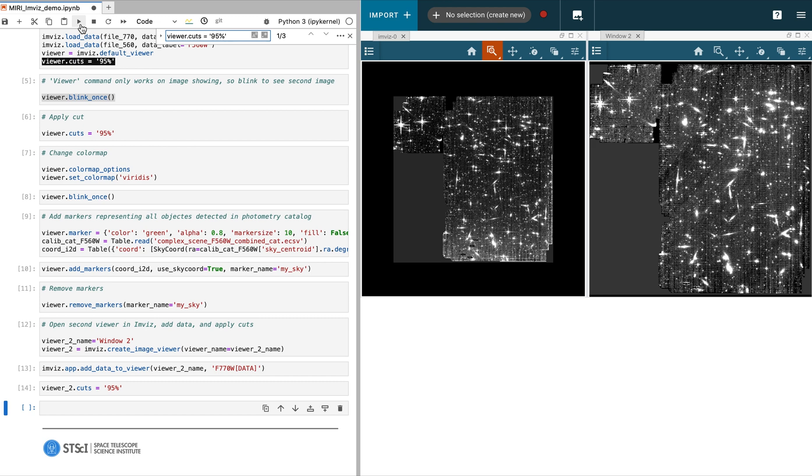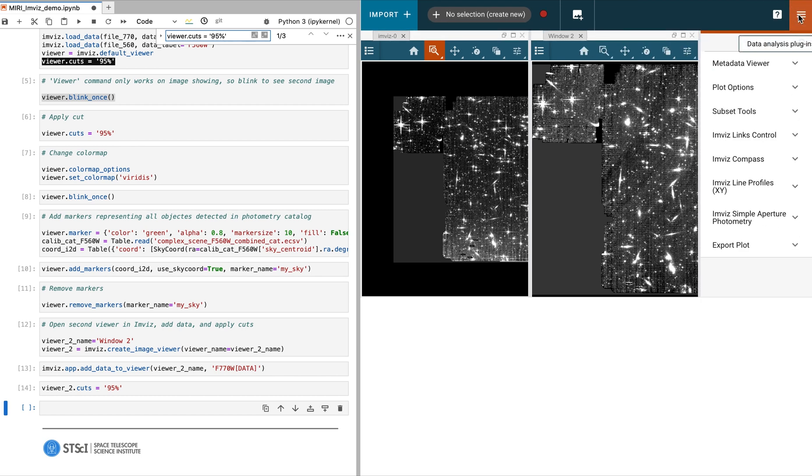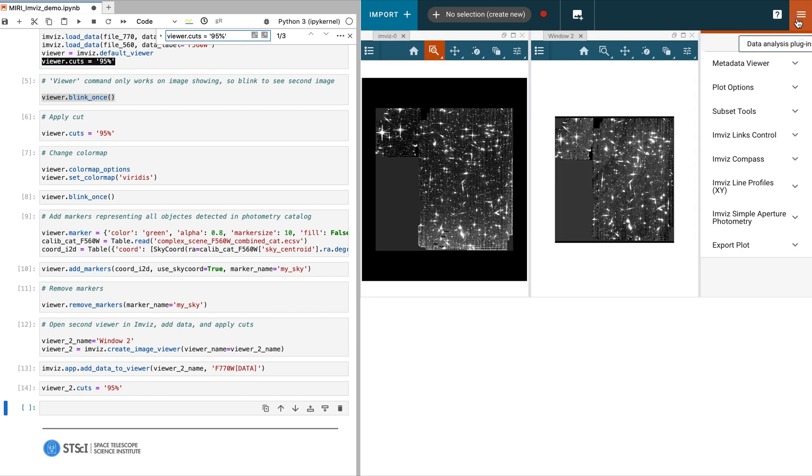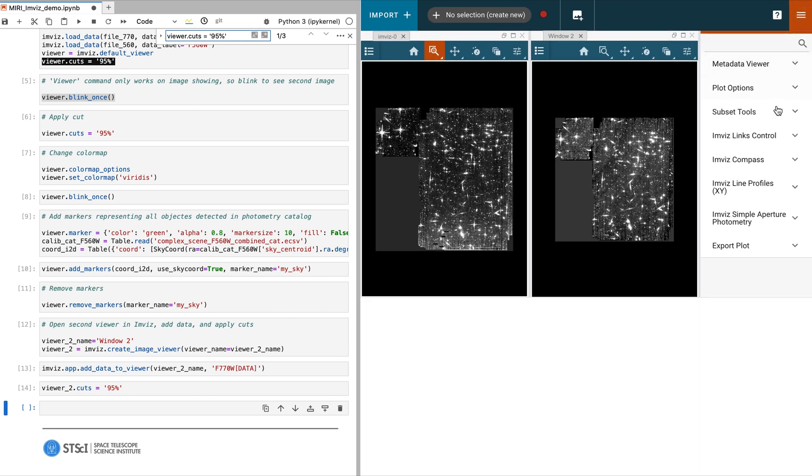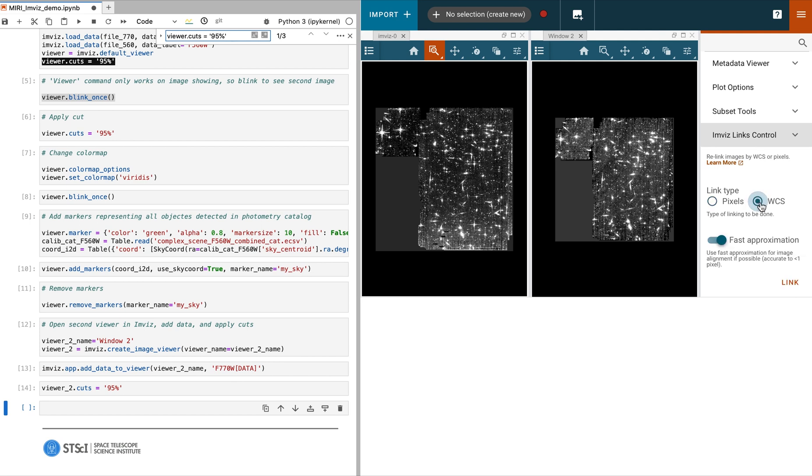You can see both windows have data loaded, but the data are not aligned. Next, we open the plugin toolbar in the upper right of the tool. There are a number of functions that can be applied to manipulate the data. Similar commands are also possible using the API within the notebook.